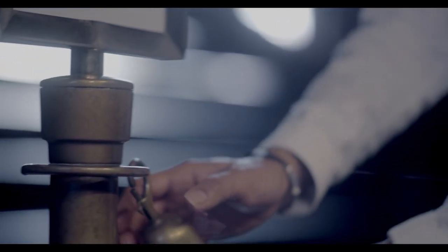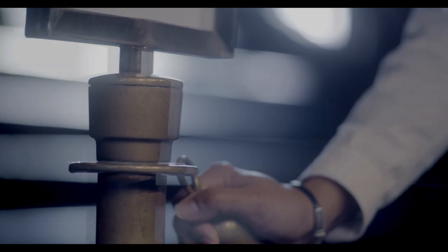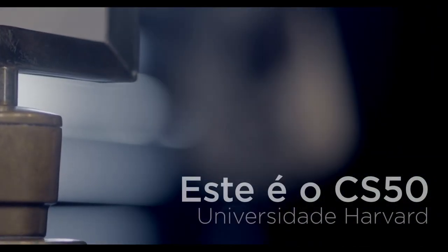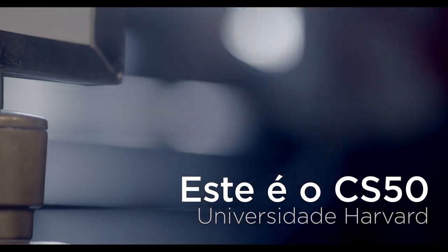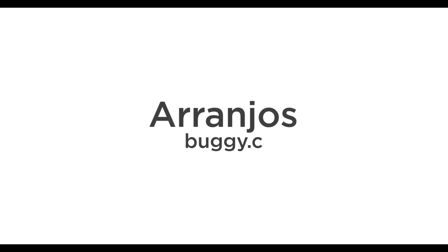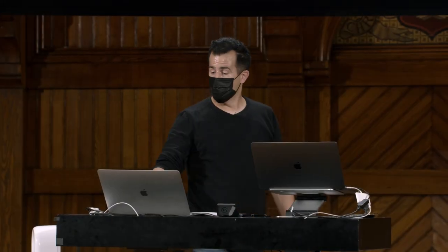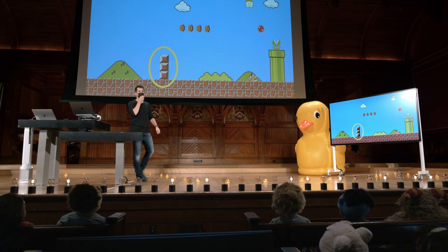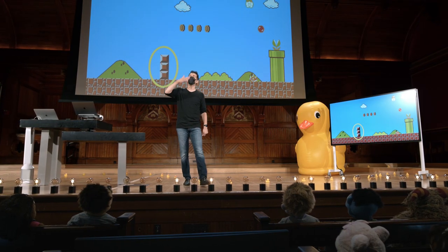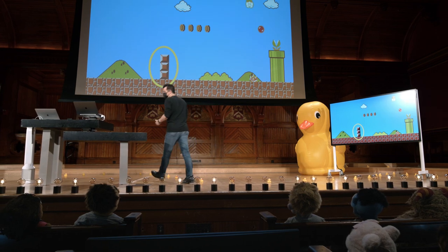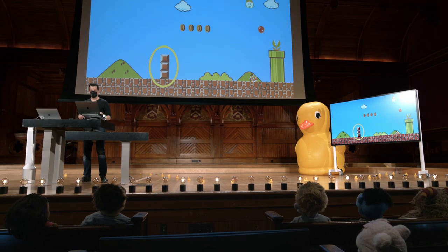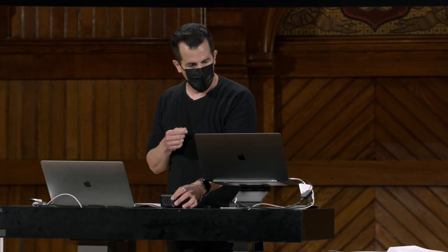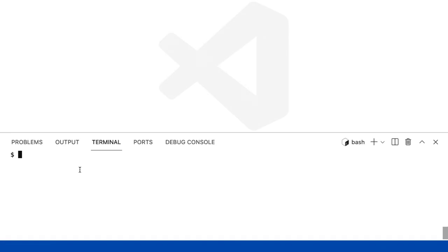Thank you. Escrever um programa. E eu não vou confiar em mim mesmo, então vou chamar isso de buggy.c. Desde o início, sabendo que vou bagunçar alguma coisa.